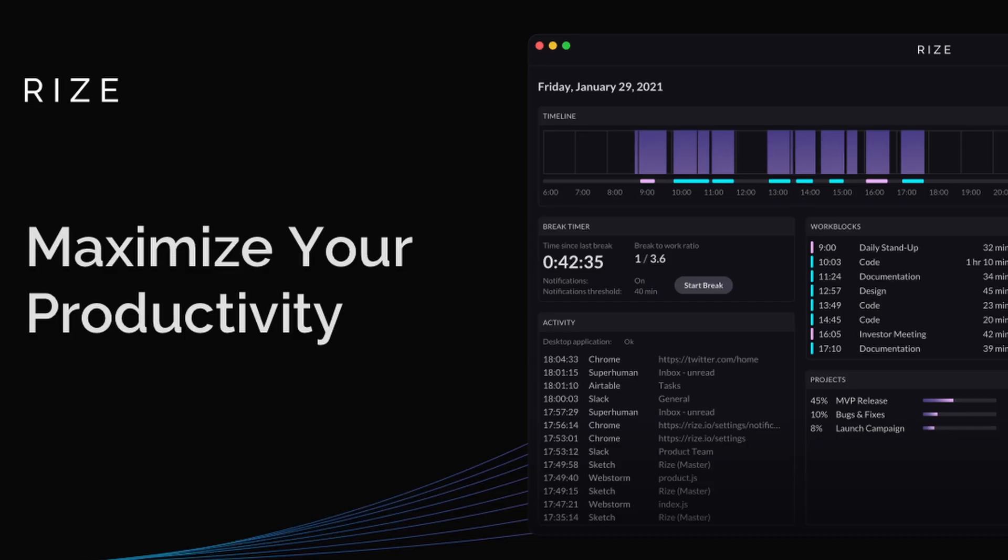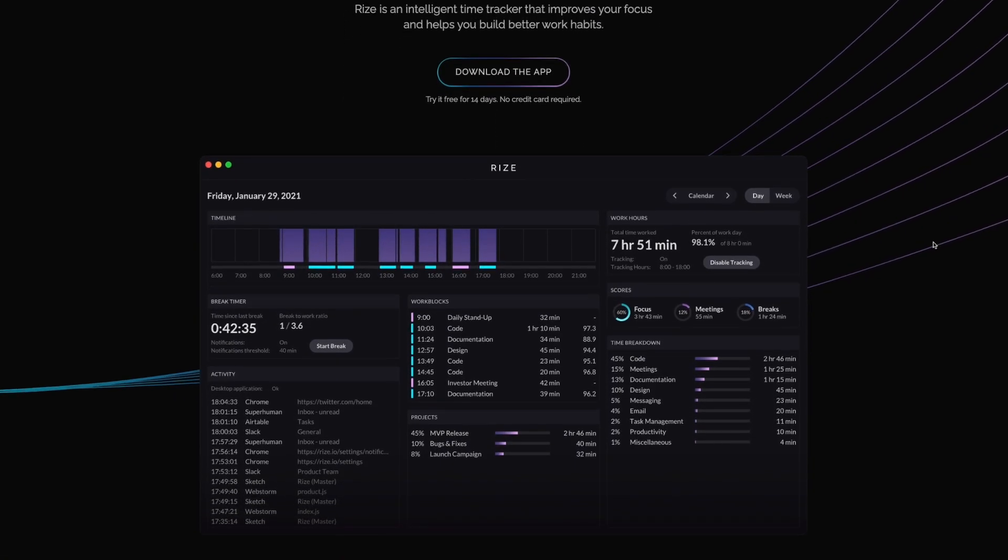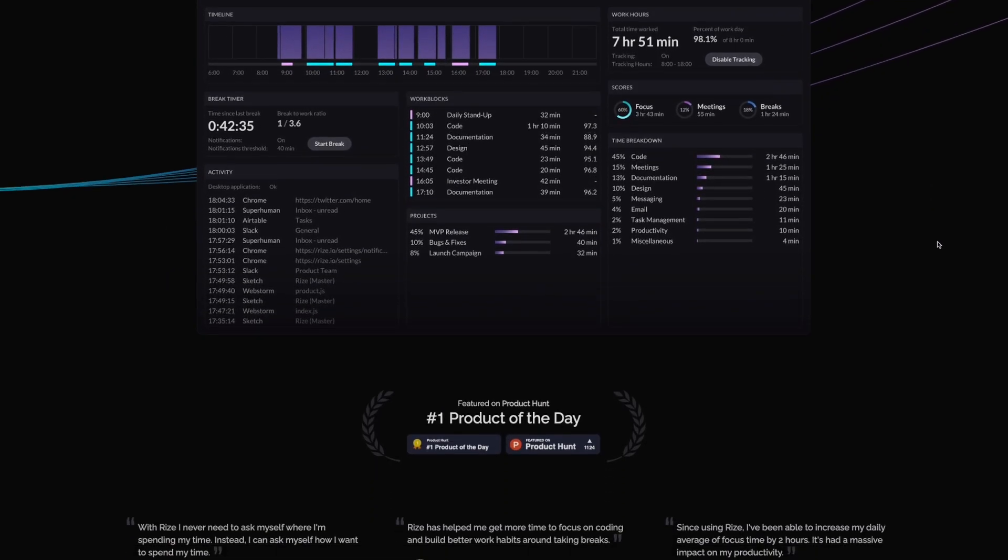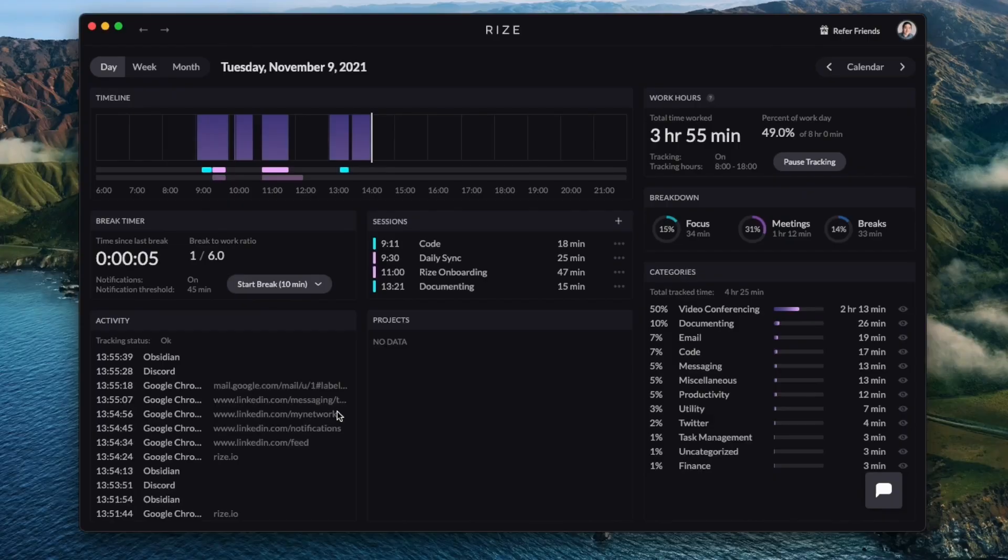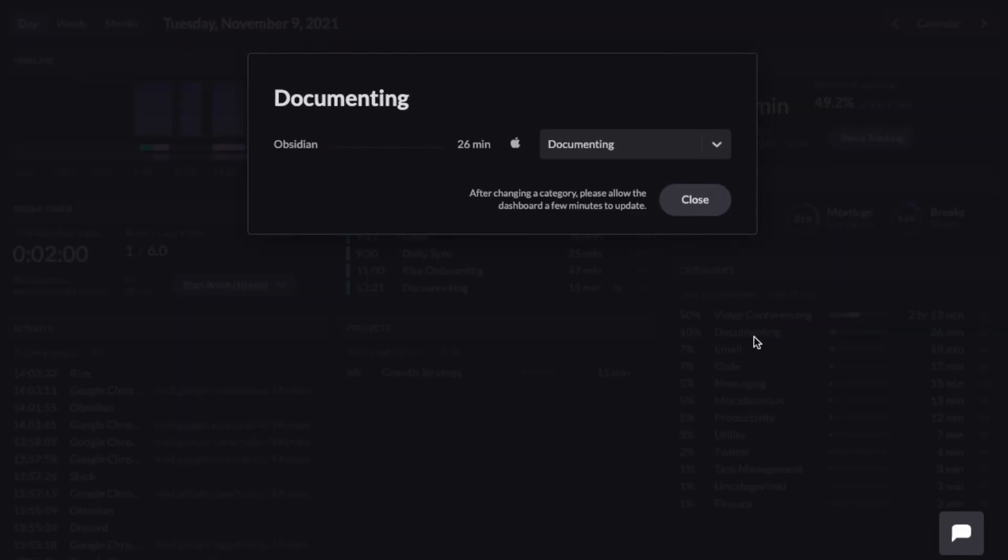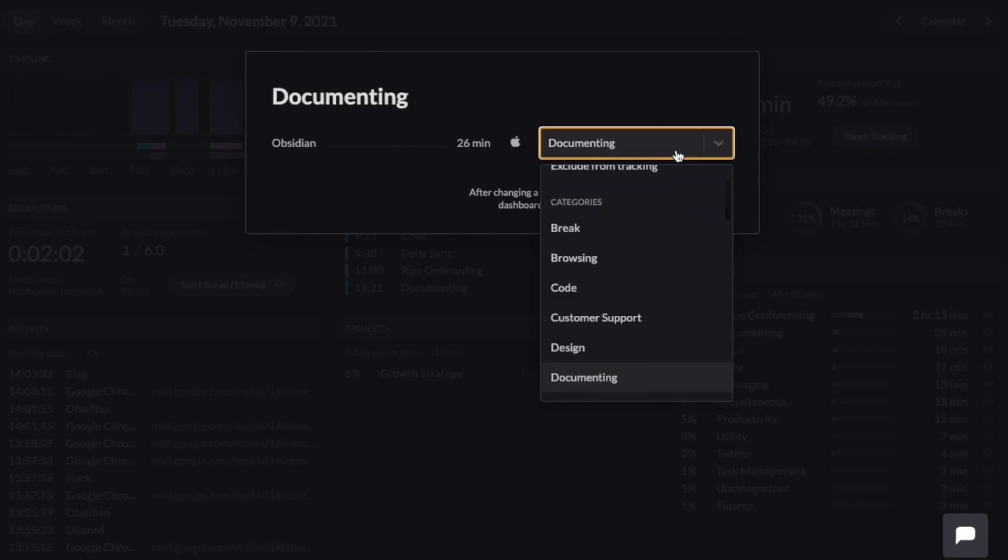If you've ever sat down to work only to be distracted by other less important tasks, then I think the sponsor of today's video, Rise, will be a great fit for you. So Rise is a desktop app for Windows and Mac that intelligently and automatically tracks the time spent at work on your computer. Using its categories, you'll be able to clearly see where you are spending most of your working time and it will help you improve your working habits and increase your productivity.